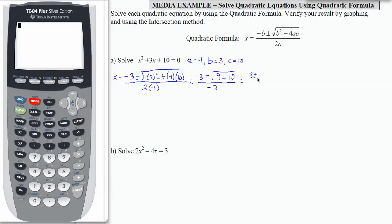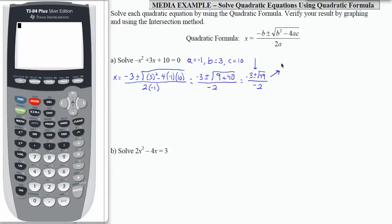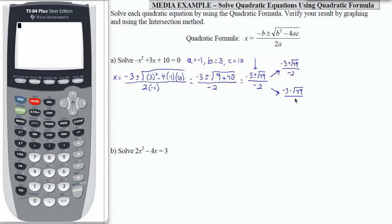We combine and get negative 3 plus or minus the square root of 49 divided by negative 2. Now I'm going to split that into two pieces around the plus or minus, because with quadratics we always have two solutions. They're not always real number solutions, but we will always have two solutions to a quadratic equation. I'm going to do the positive first: negative 3 plus the square root of 49 divided by negative 2. The second one is negative 3 minus the square root of 49 over negative 2.